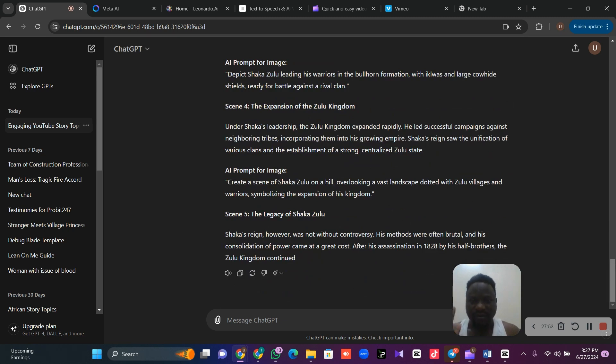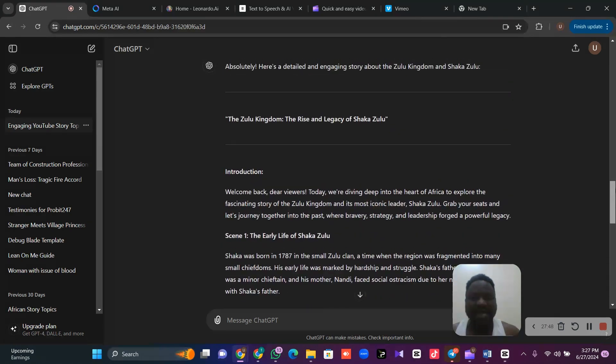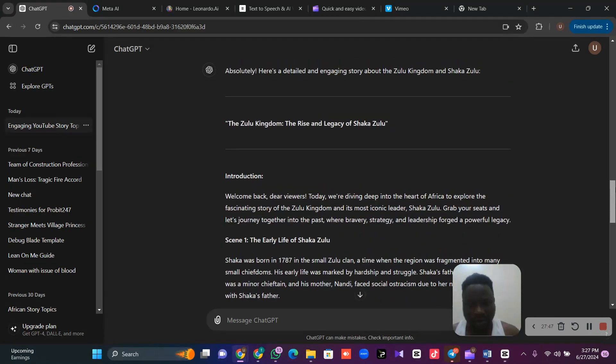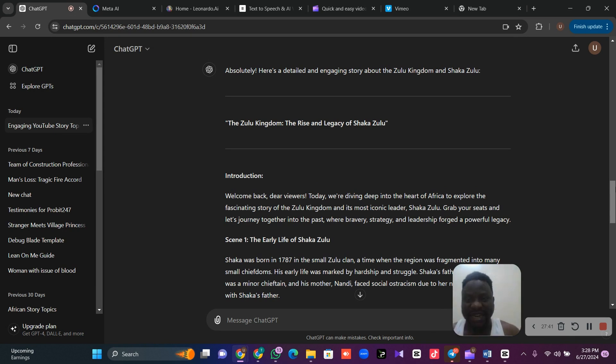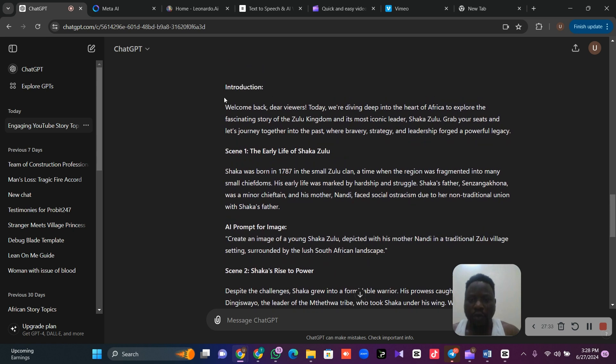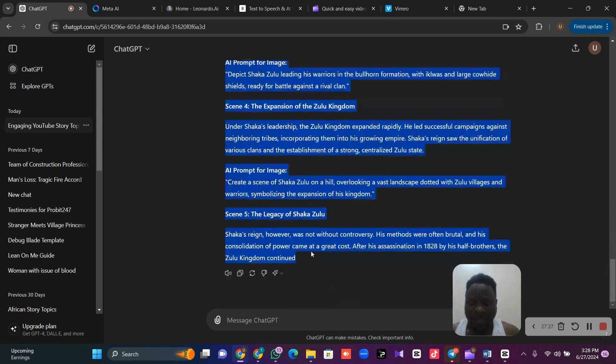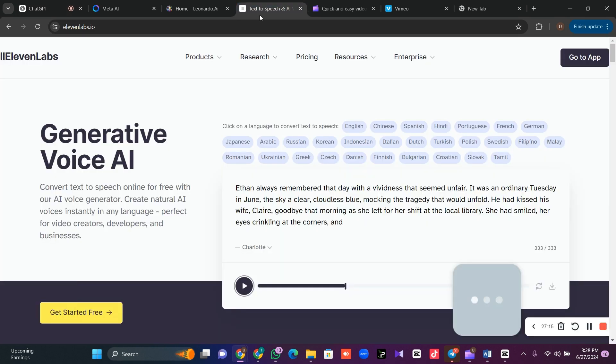The next thing is to go and convert our story to voice. Like I said, you can use your voice to narrate the story. Or if you don't have that time, AI can help you. What we are going to do, we are going to copy everything. We are going to separate our scene. Copy everything like this, then take it to either 11Lab.